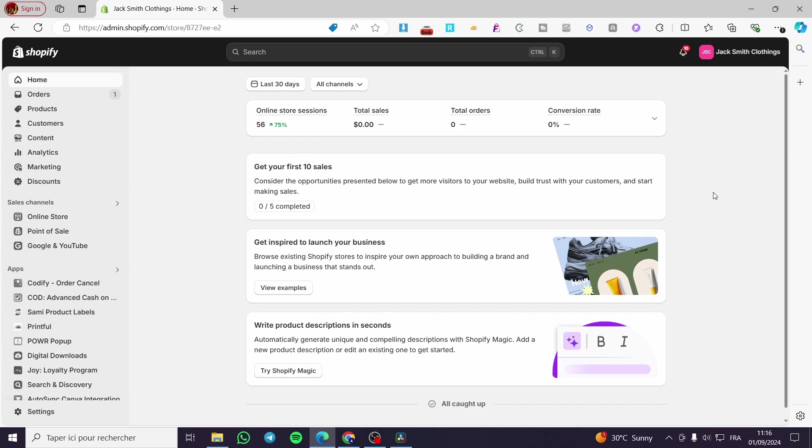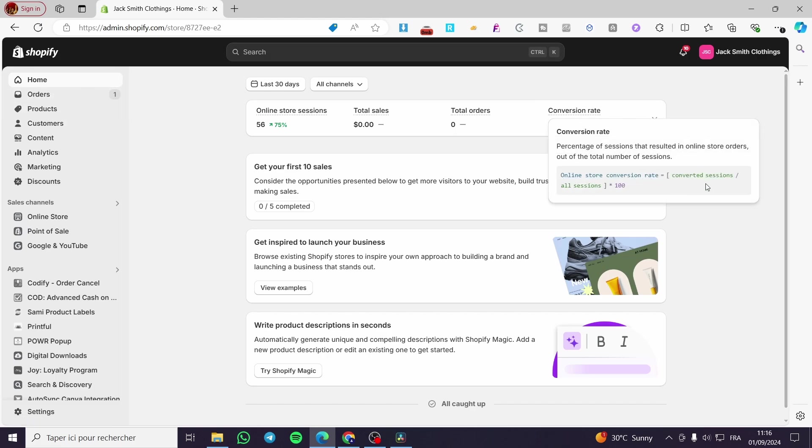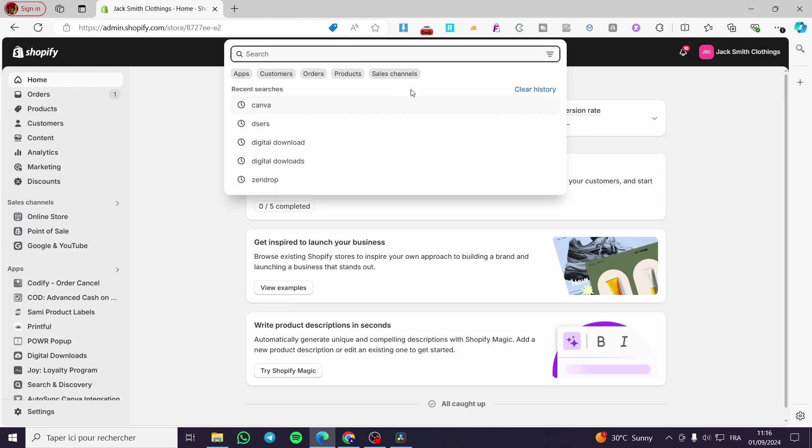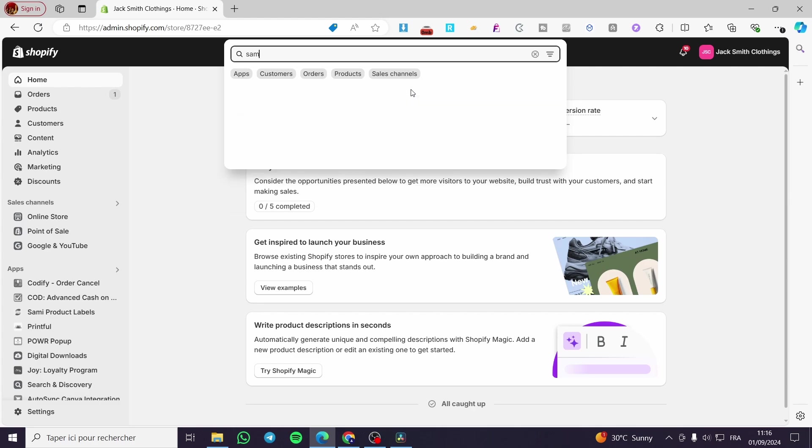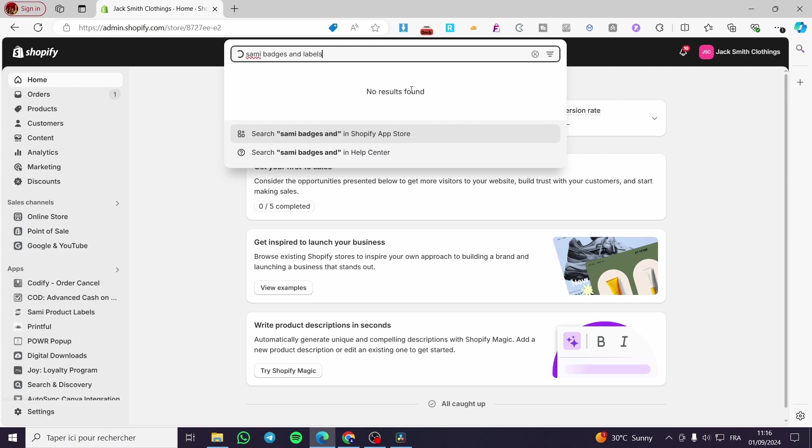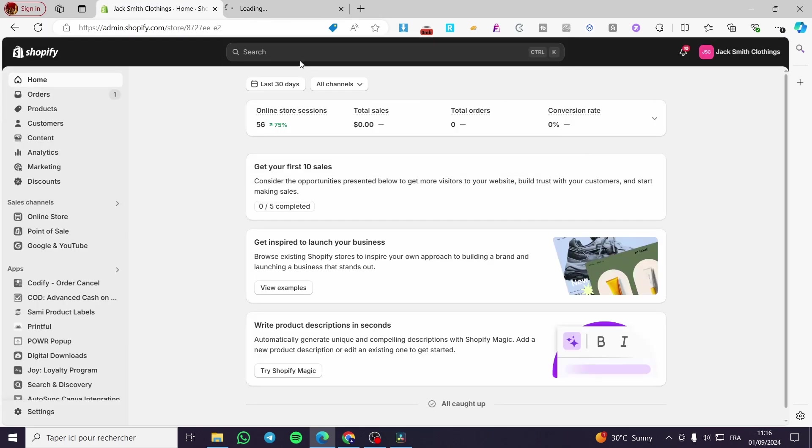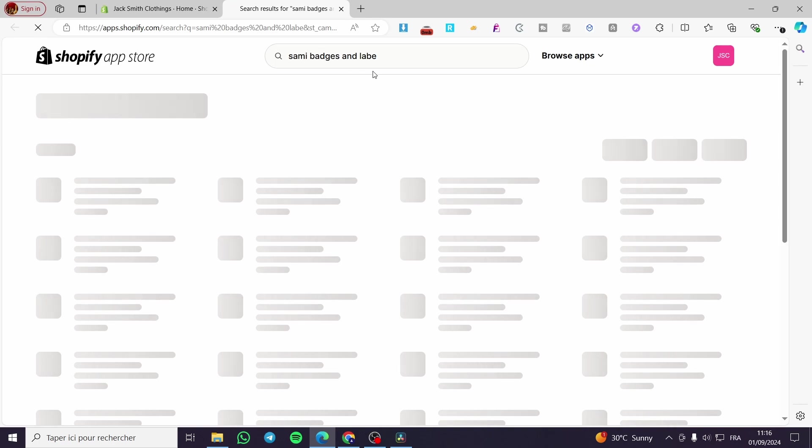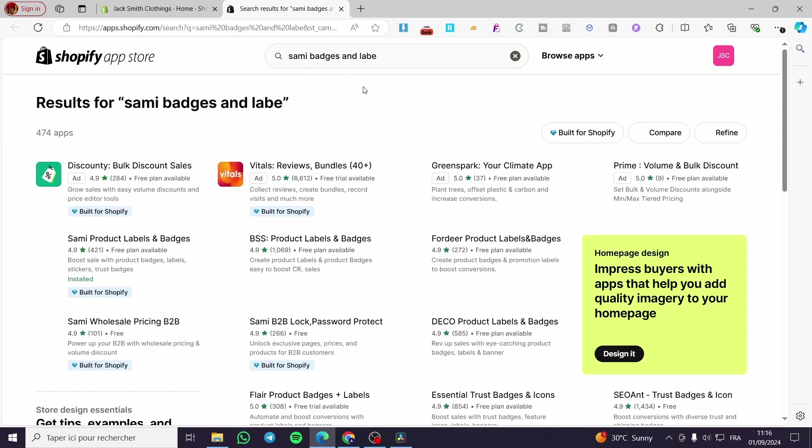The first thing you need to do is head over to Shopify.com and select your account to sign into your specific store. Then you're going to click on the search bar at the top and type 'badges and labels'. Type enter and search for that specific app in the Shopify app store.